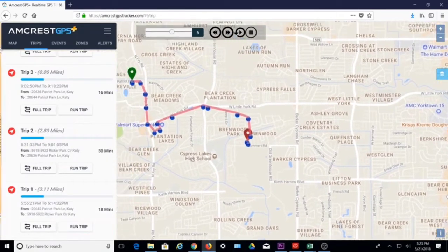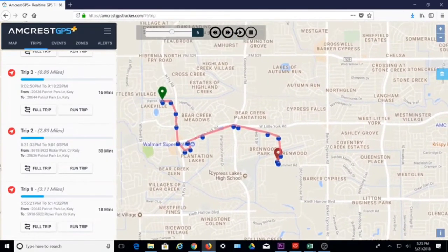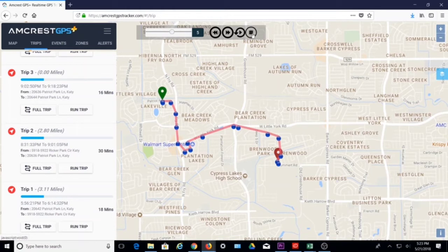You can adjust the playback speed on the control bar at the top. You can also rewind, fast forward, play, pause, replay, and stop.